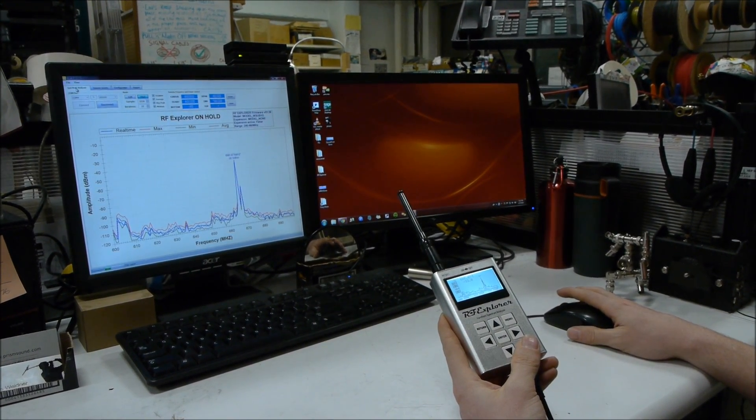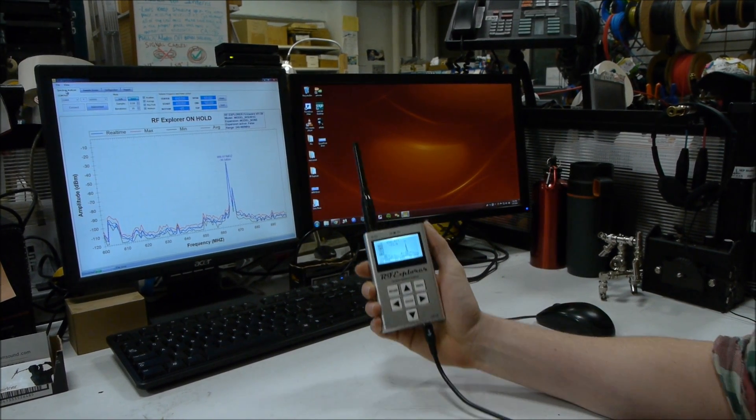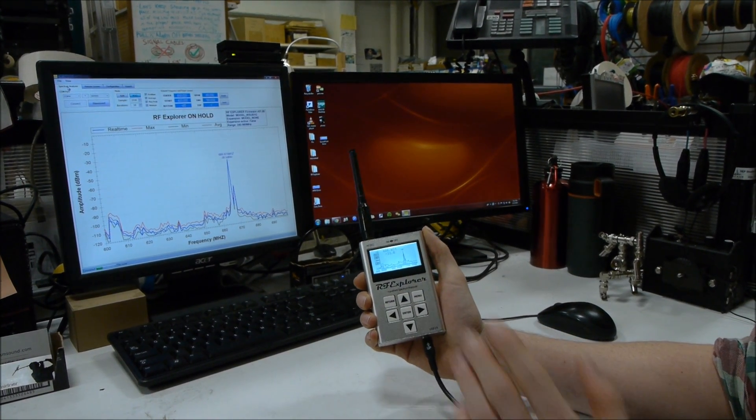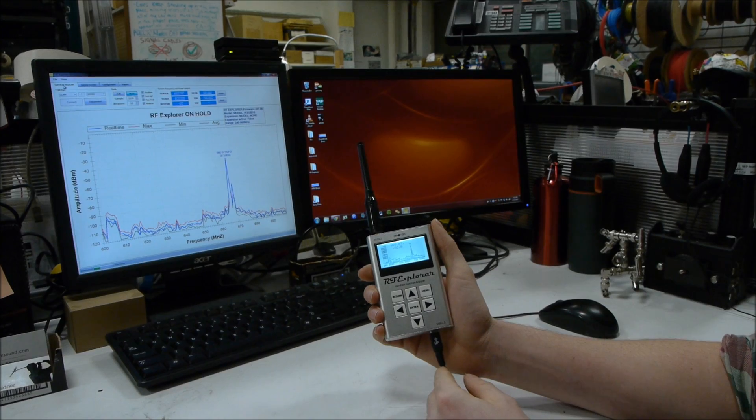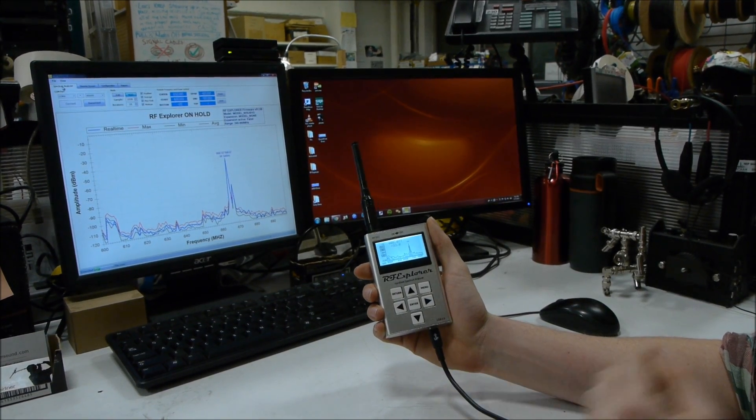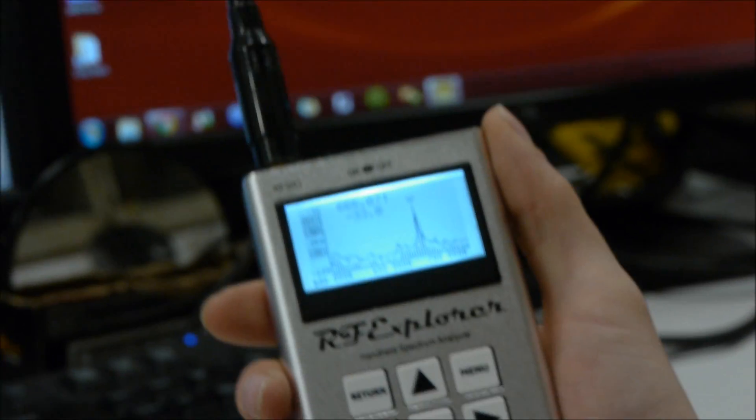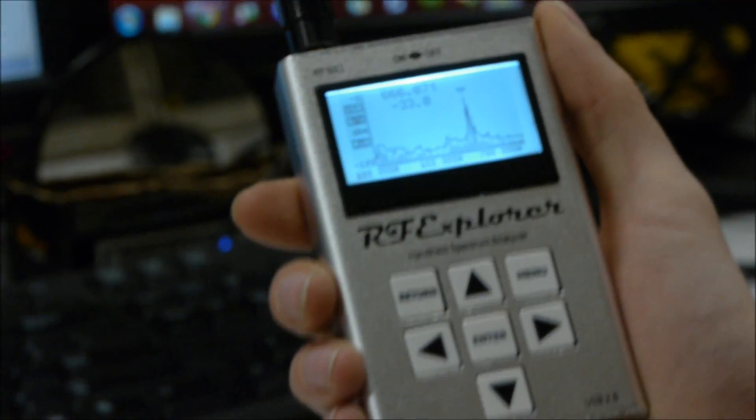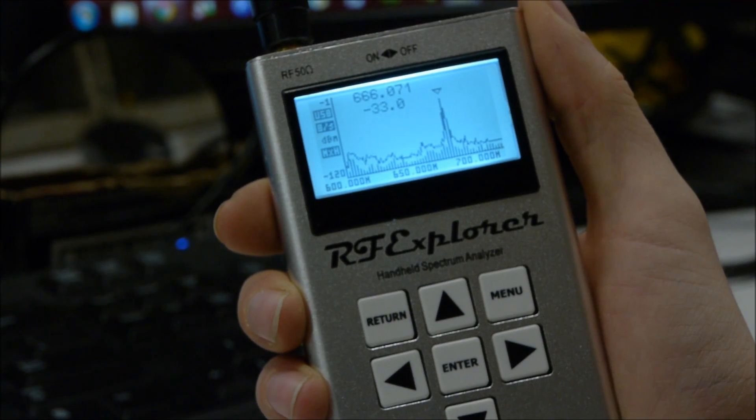But basically, pure and simple spectrum analysis. This is a wideband device that will cover all of the UHF blocks that you're probably using. And that's the RF Explorer.